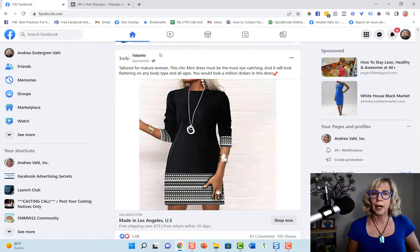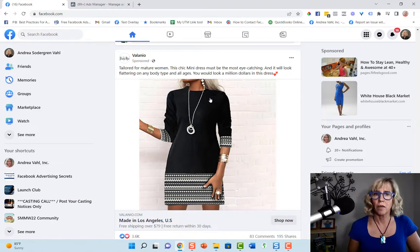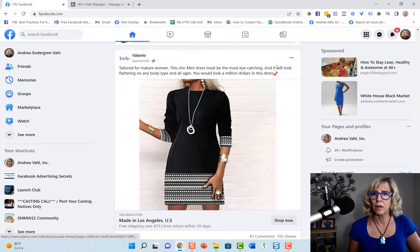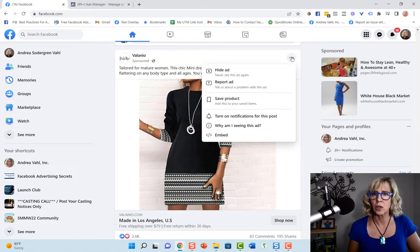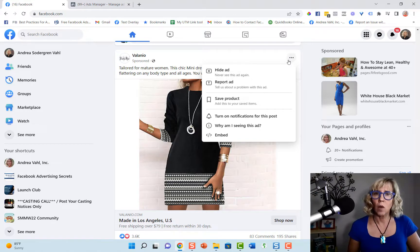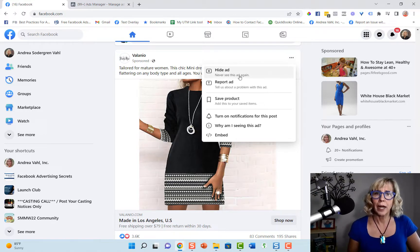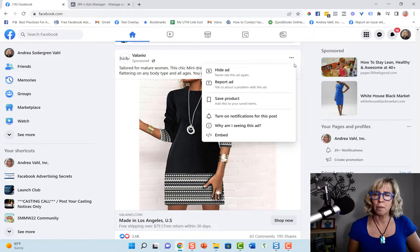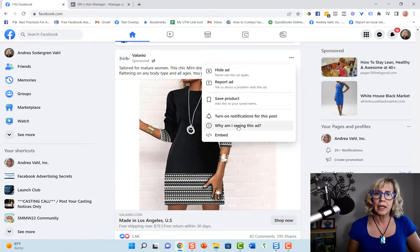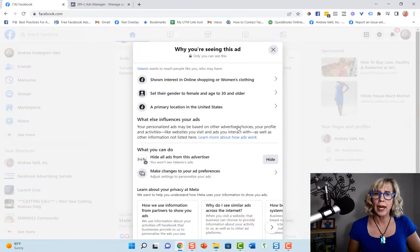So for example, this ad came up in my newsfeed for this dress, and that's pretty cute. I kind of like that dress. But I can find out how they're targeting me by going to the three dots in the upper right corner of this ad, and then click on why am I seeing this ad.